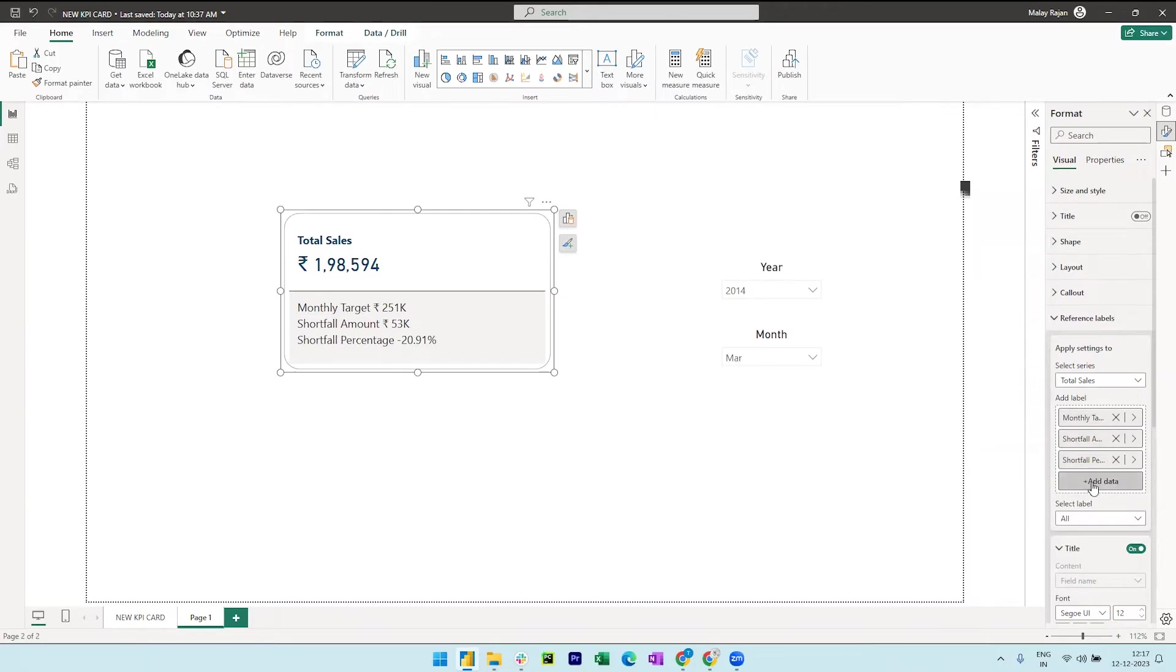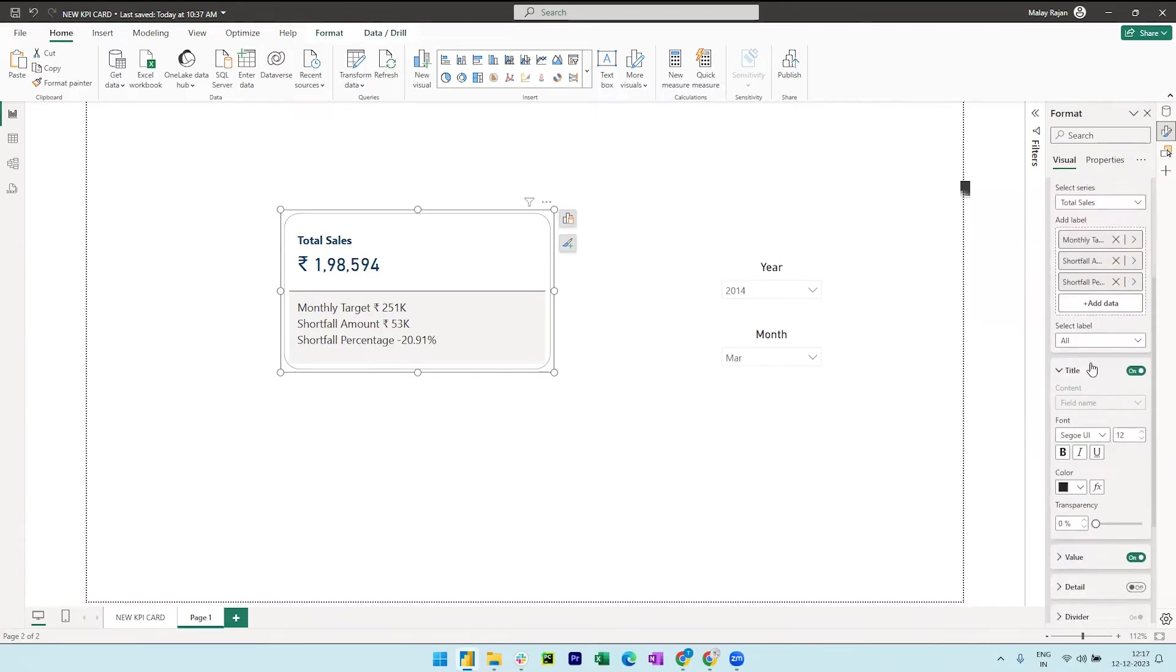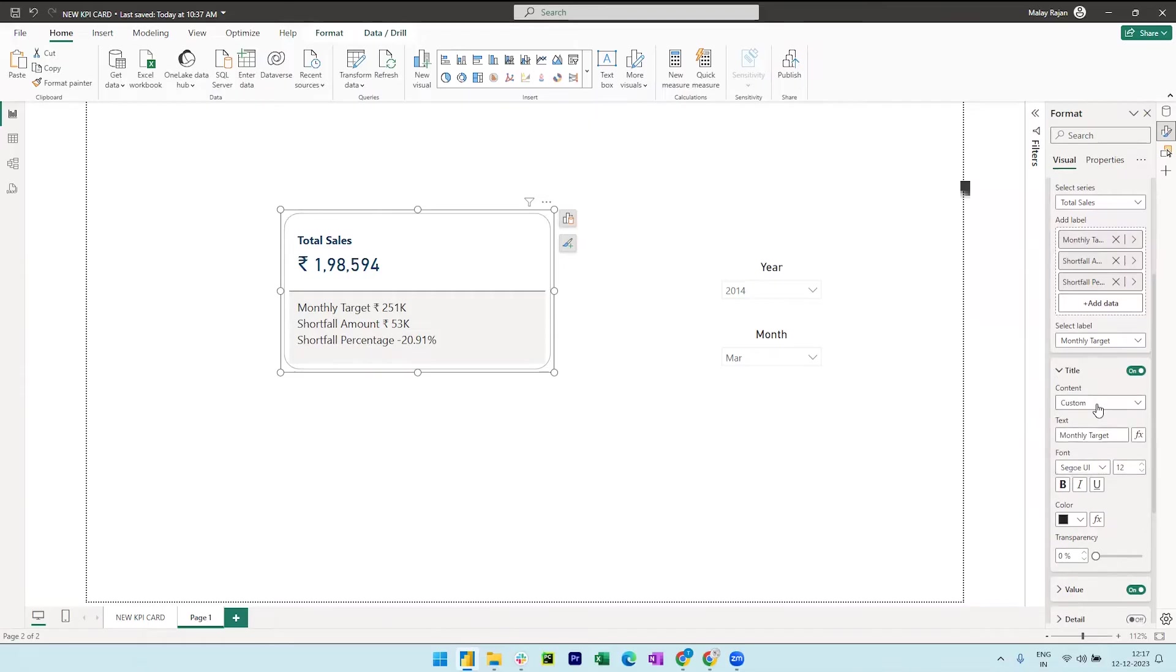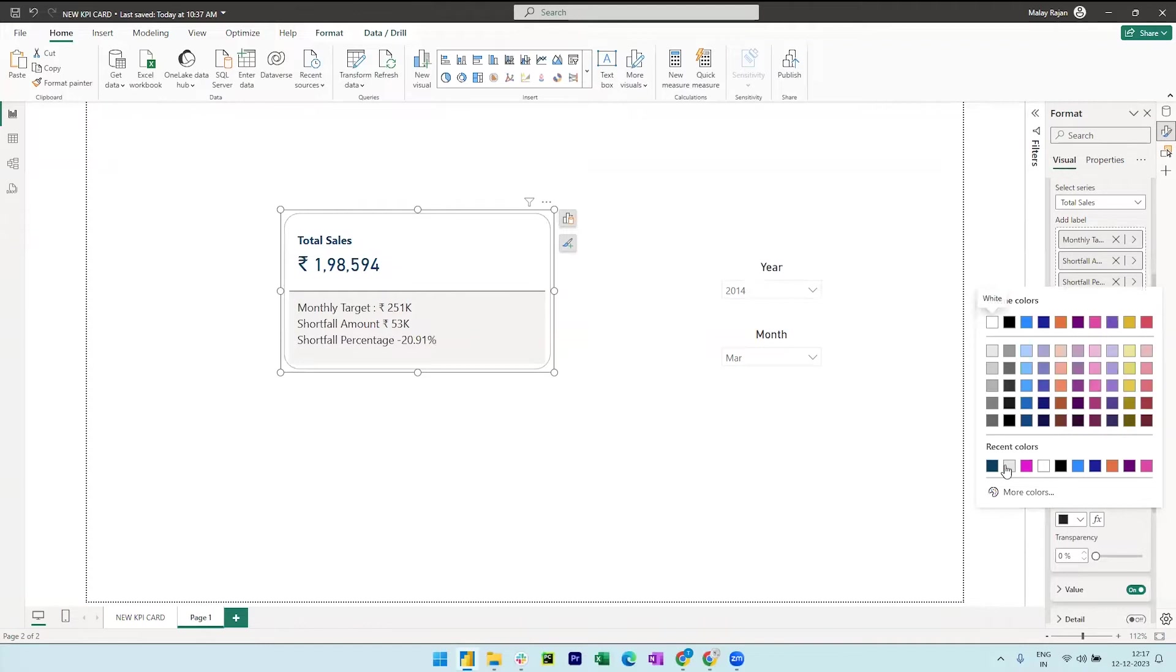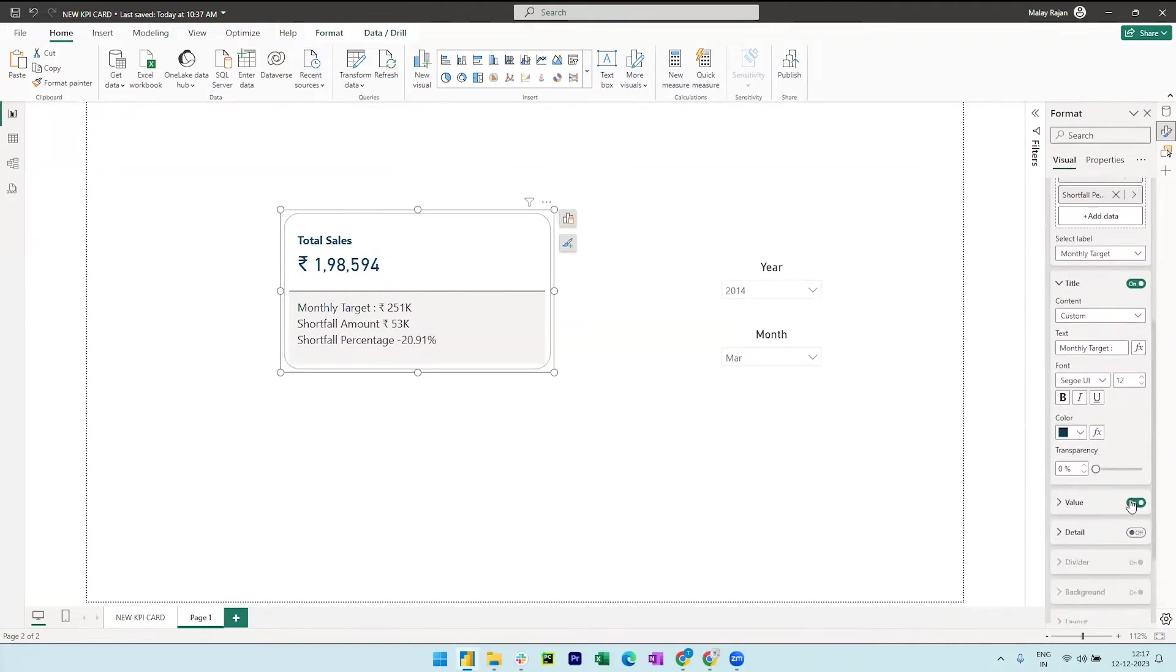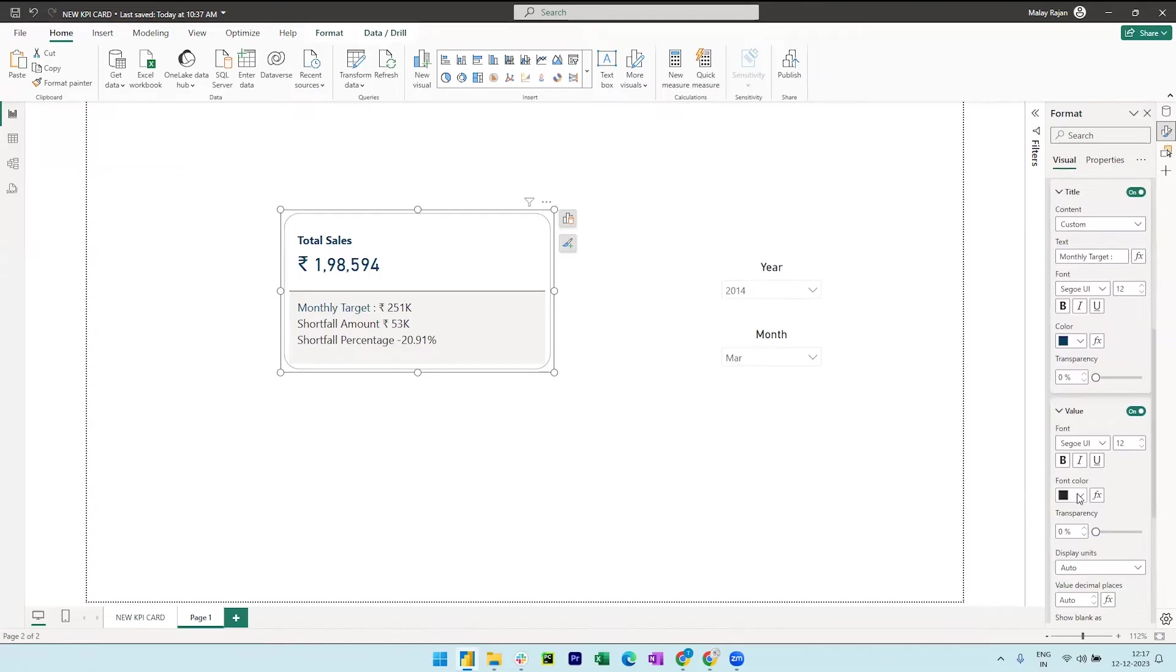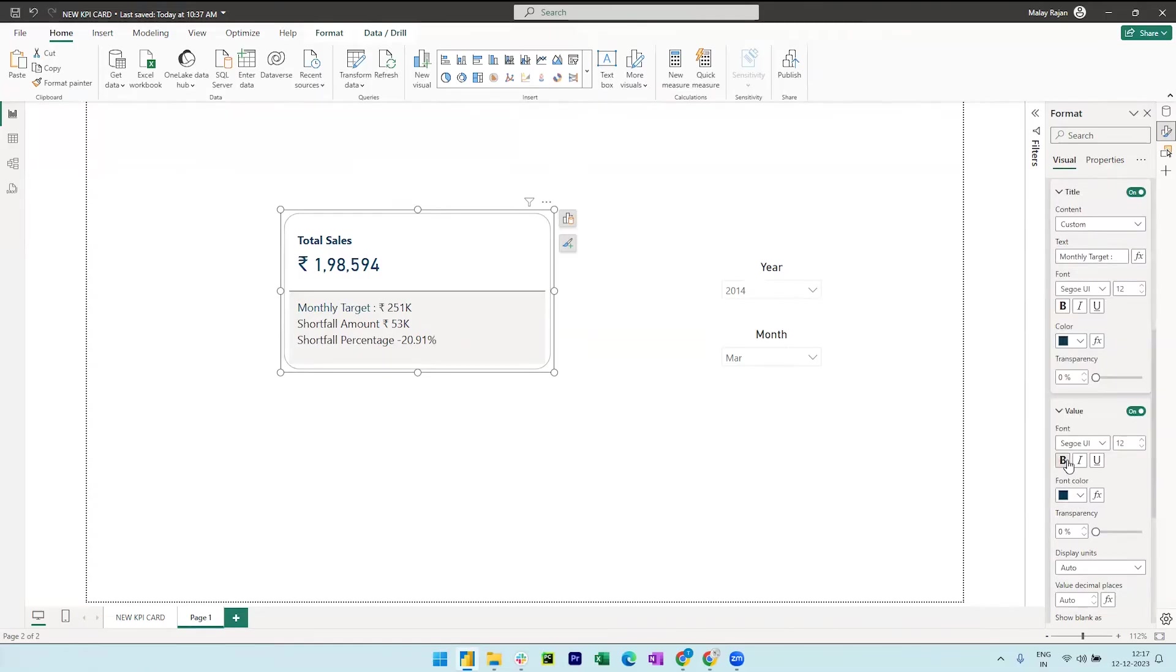Now we can select the monthly target label under the select label option and change the content to custom. I am adding a colon to show a difference between label name and the value. We can also change the label color and expand the value section, make it bold and change display units to none.